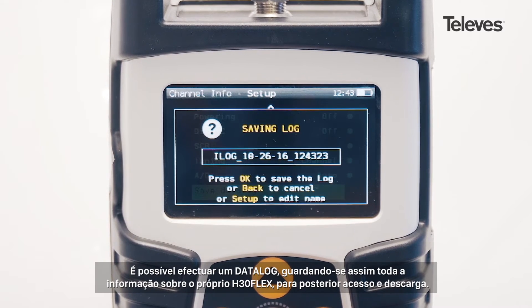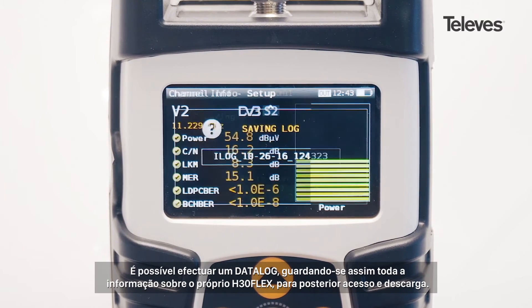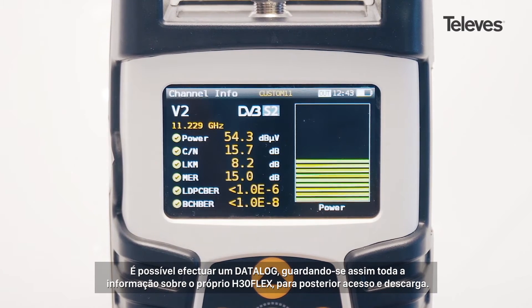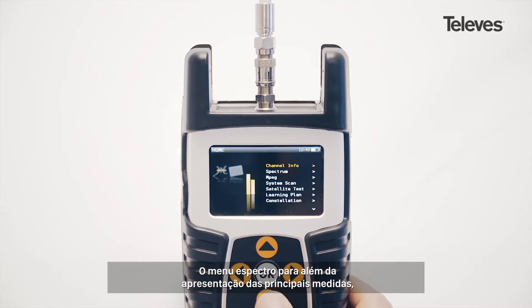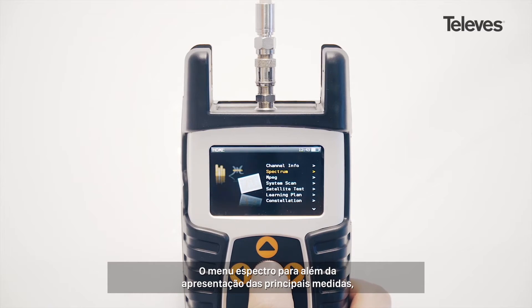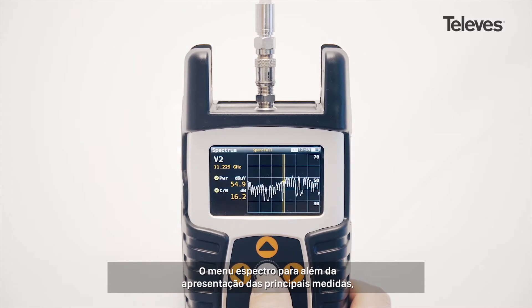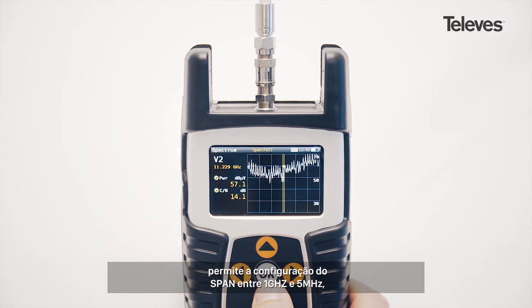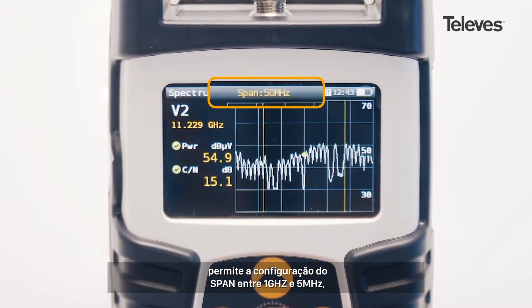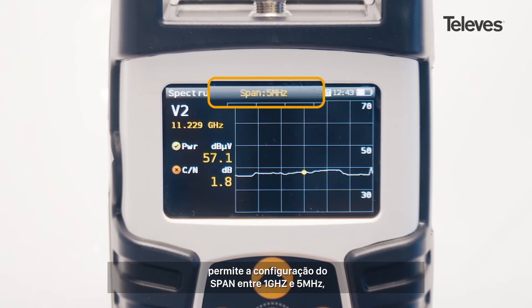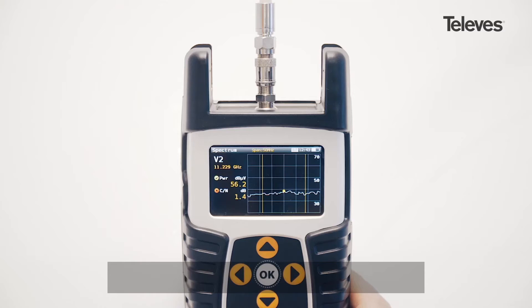You can also save a data log that stores all the H30 Flex records for future download. The spectrum feature has all the essential measurements on screen. We can configure the bandwidth span from 1 GHz down to 5 MHz.